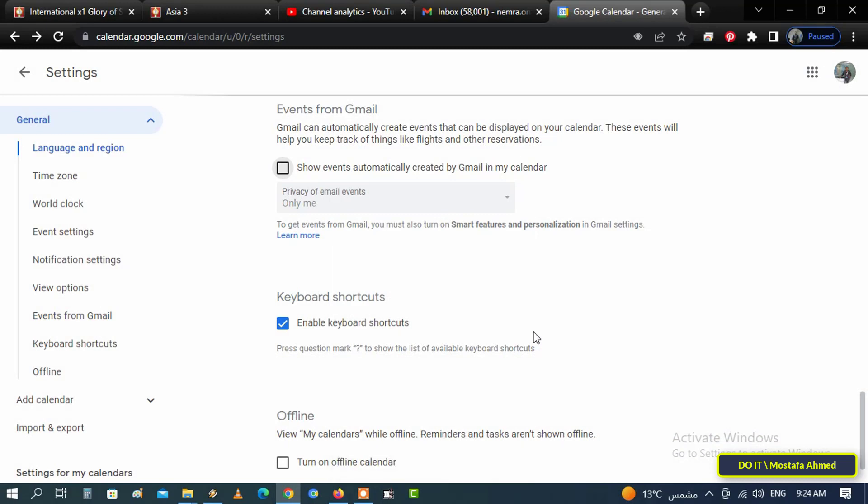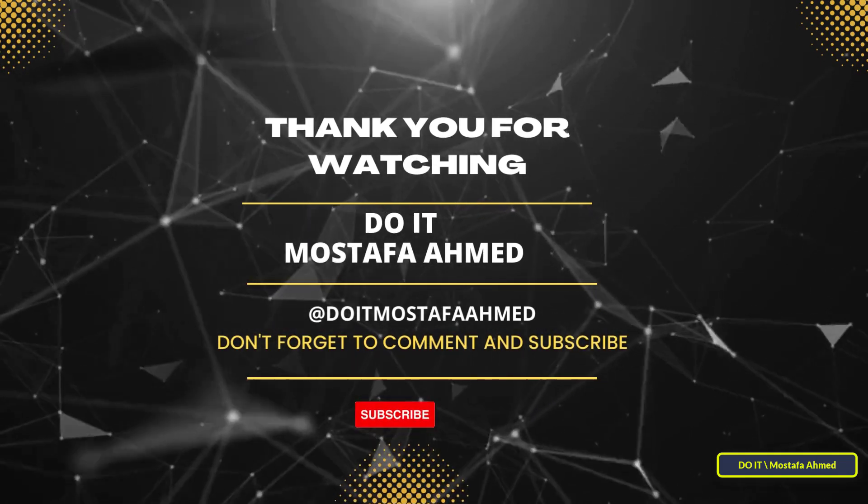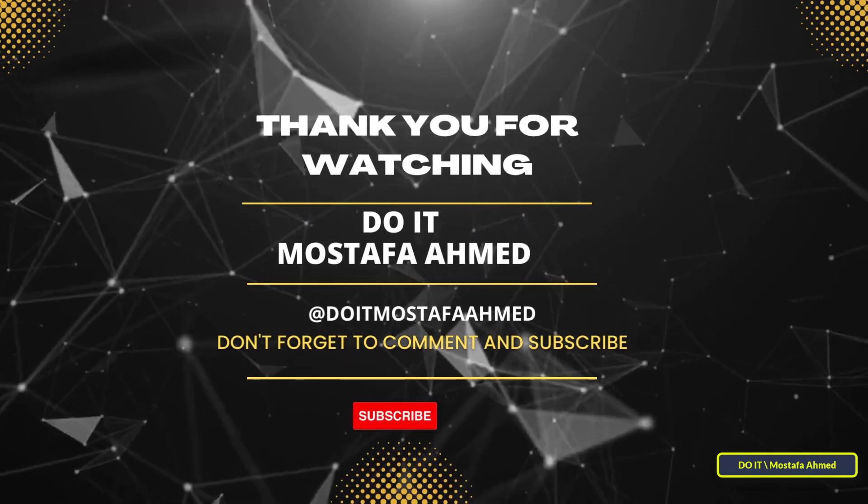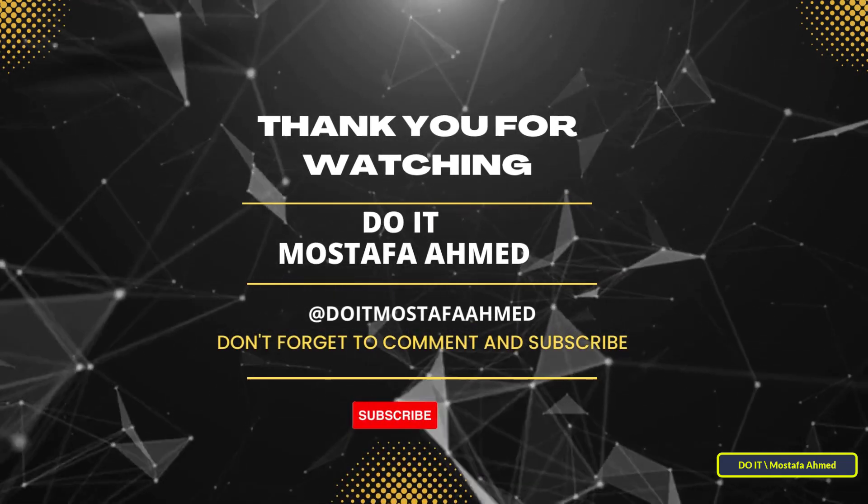After changing these settings, all automatically generated calendar events will now no longer be displayed or send notifications continuously. Thank you for watching. I hope the video is useful to you and I hope to subscribe to my channel. Thank you all.